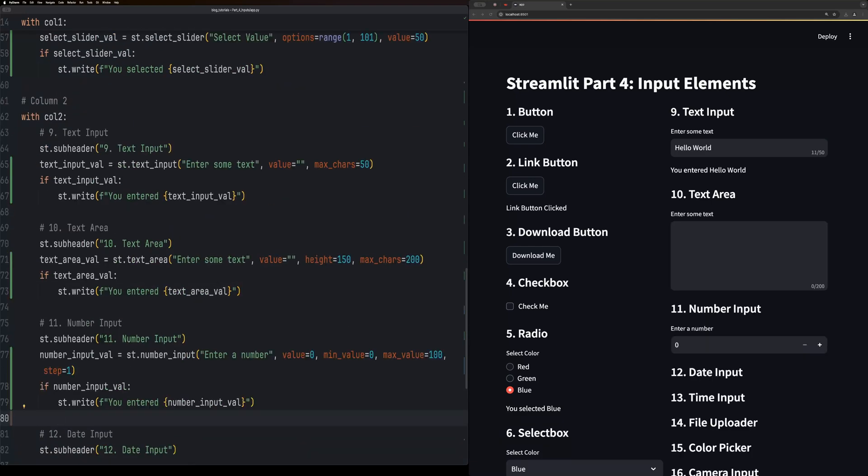The number input widget is used for inputting numerical data. It has max values, min values, and step size to help constrain the numbers that can be put in.